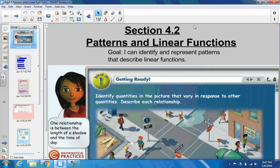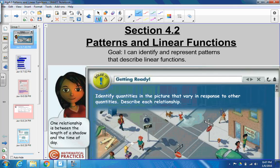Now, if you remember from last section, the first section in Chapter 4, we dealt with graphs, how to look at graphs and figure out things about graphs, and how to make graphs based off of situations. We're going to continue some things with graphs, but our goal today is focusing on a couple things. Write down the goal: I can identify and represent patterns that describe linear functions. So we're going to deal with linear functions in words, in tables, and also in equations.